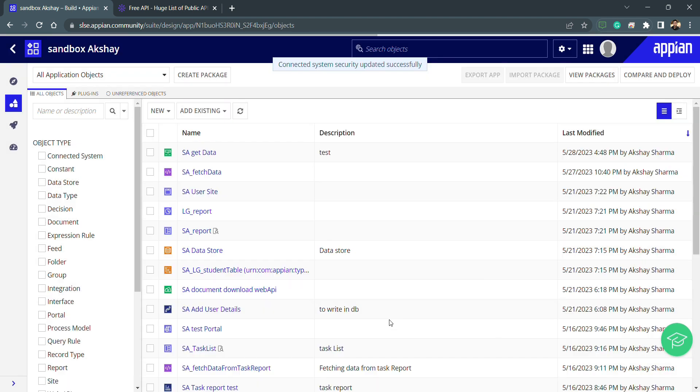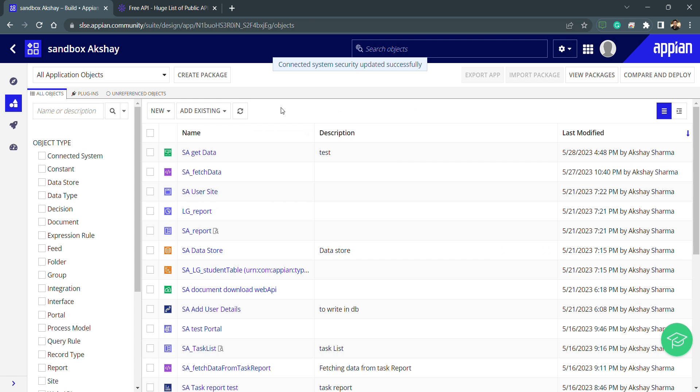This is how we can create a connected system. Now comes the part where we will be going to use this connected system in my integration. Right now I don't worry about the authorization—authentication is completed. Now I need to use this connected system in my integration.